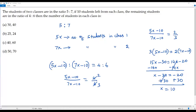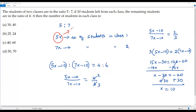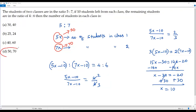Now I got that the non-zero number x equals 10. When I plug x equals 10 into 5x to get the number of students in class 1: 5 times 10 equals 50. The number of students in the first class is 50. When I plug x equals 10 into 7x: 7 times 10 equals 70. The number of students in class 2 is 70. So the correct answer for this question is option D.